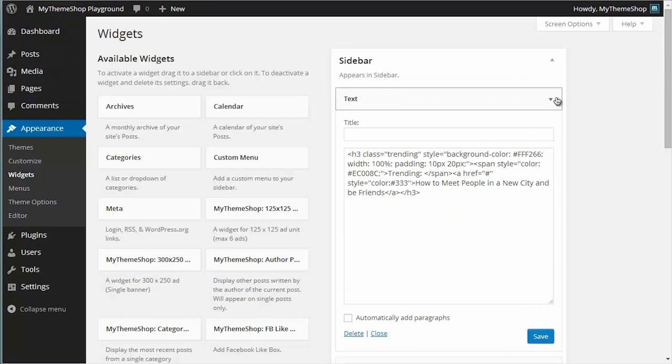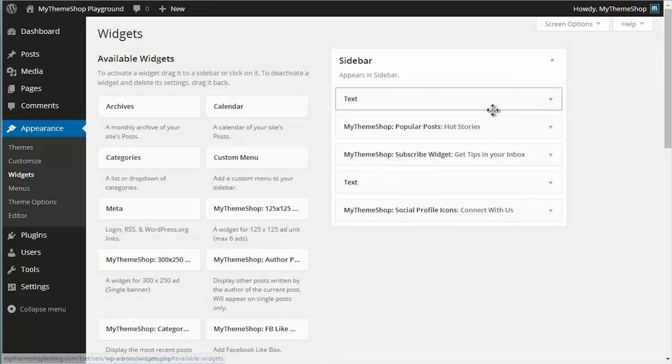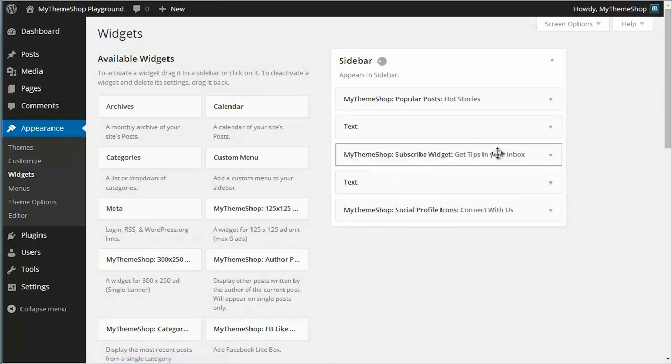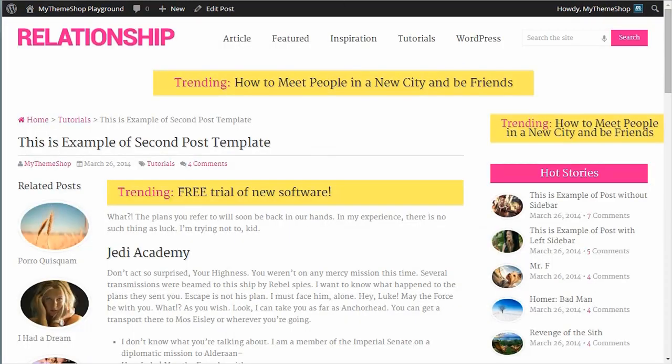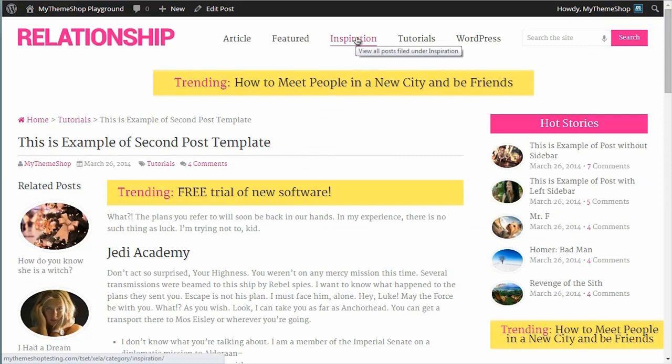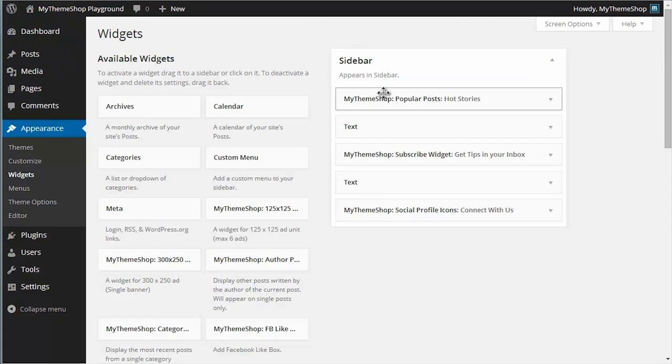If I want to move that around, I can just drag and drop. Because it's the WordPress widget system, you can just drag and drop them where you want it. You can see that that is now second below the first widget.